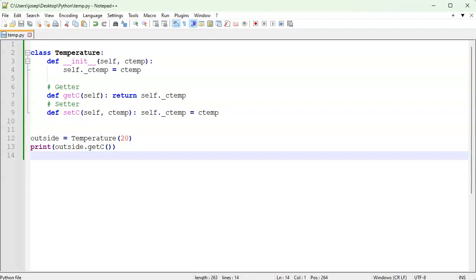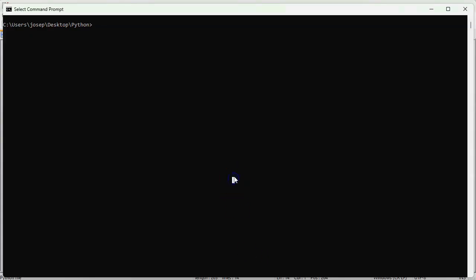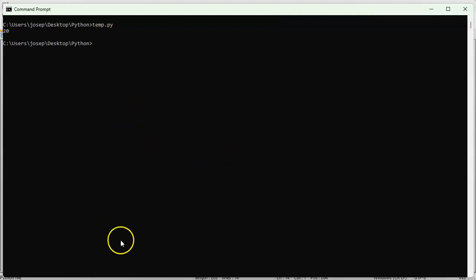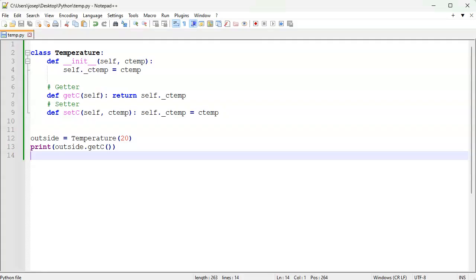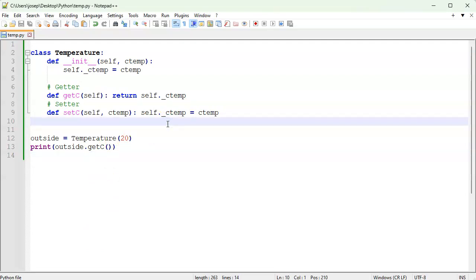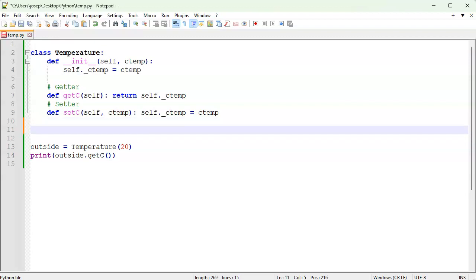I'll save and run the code, and it prints out the temperature of 20 — nice. Now the question is: what is that in Fahrenheit, because not everyone uses Celsius? So I'll go ahead and create a getter and a setter for Fahrenheit.